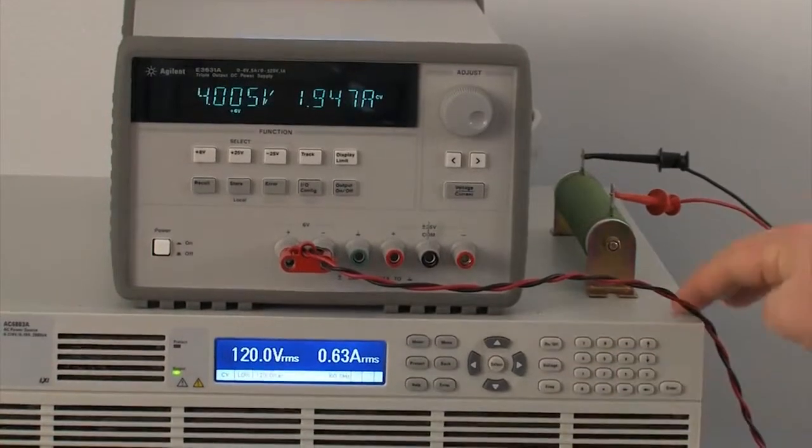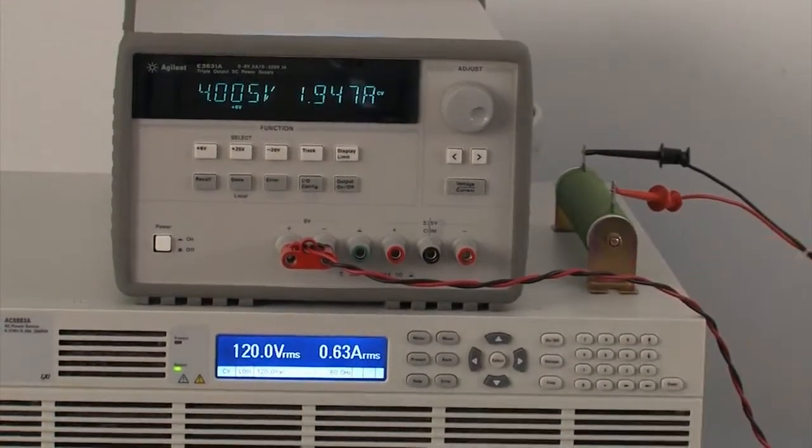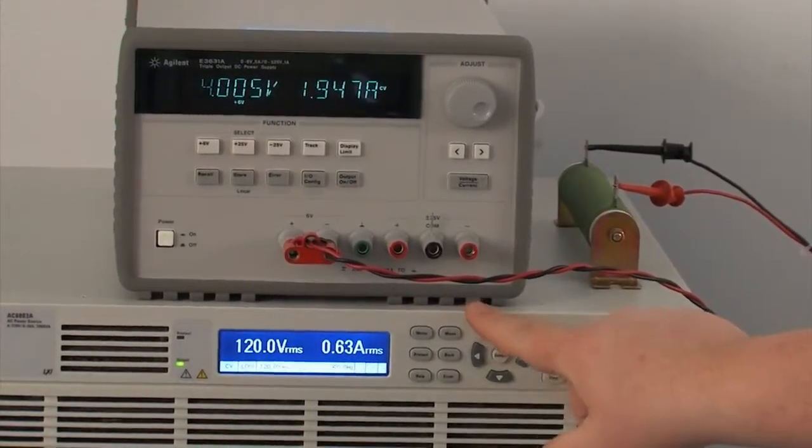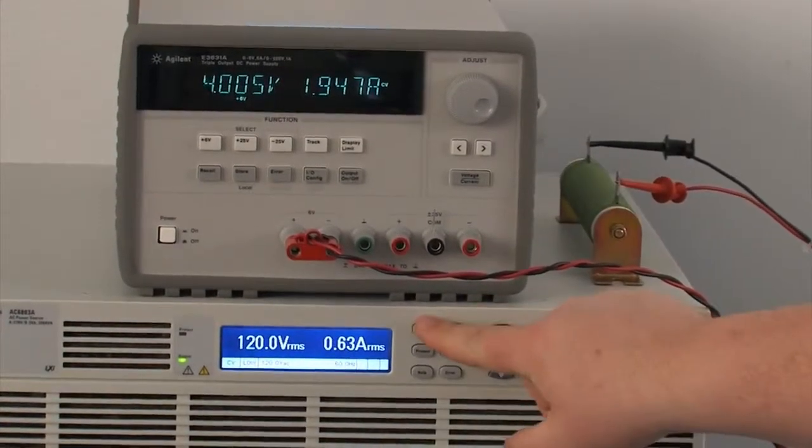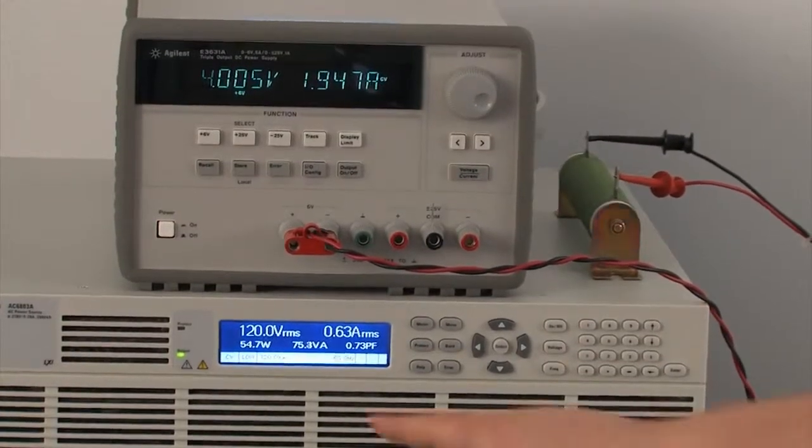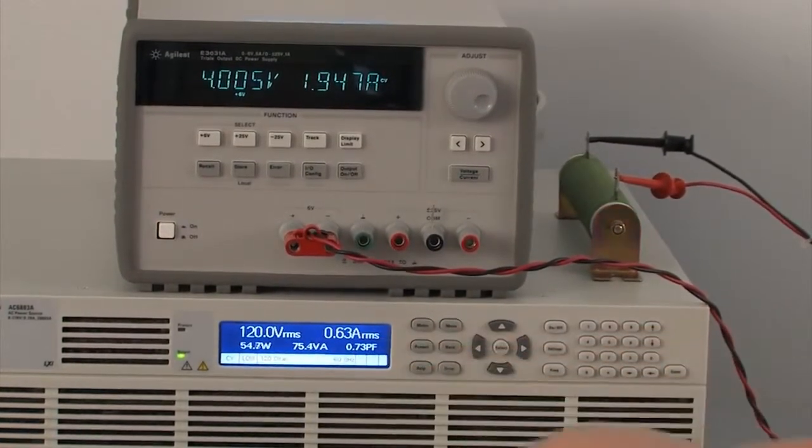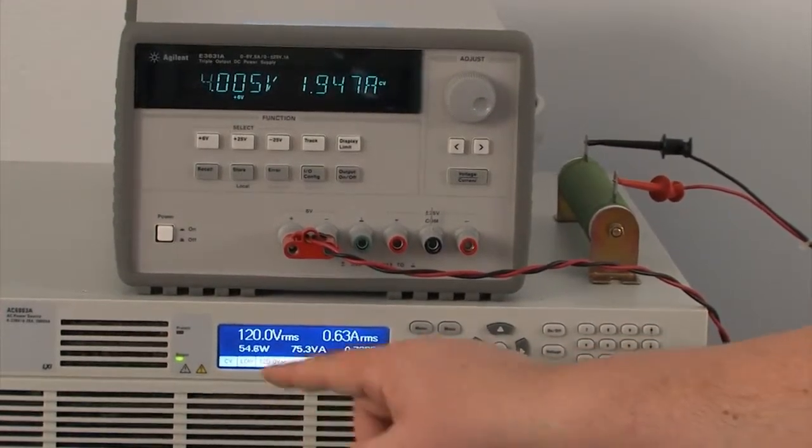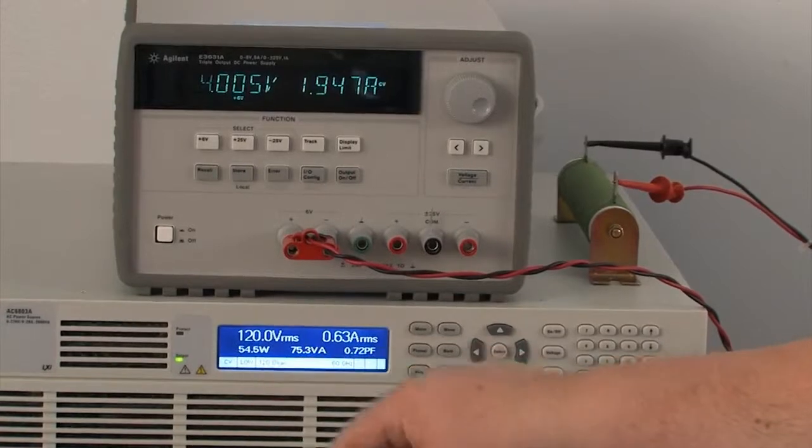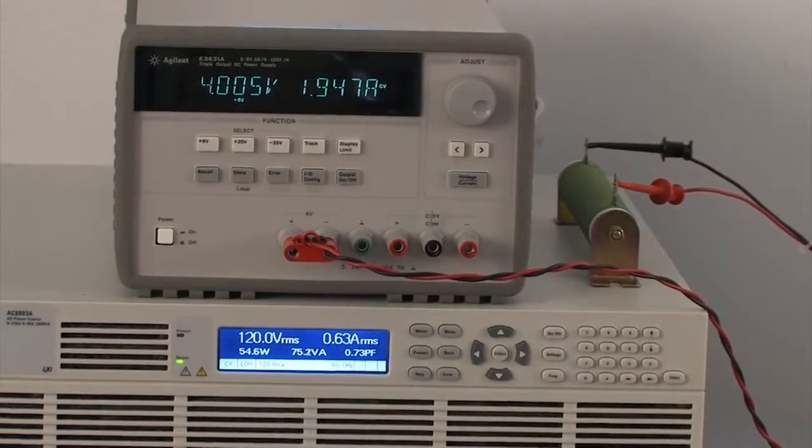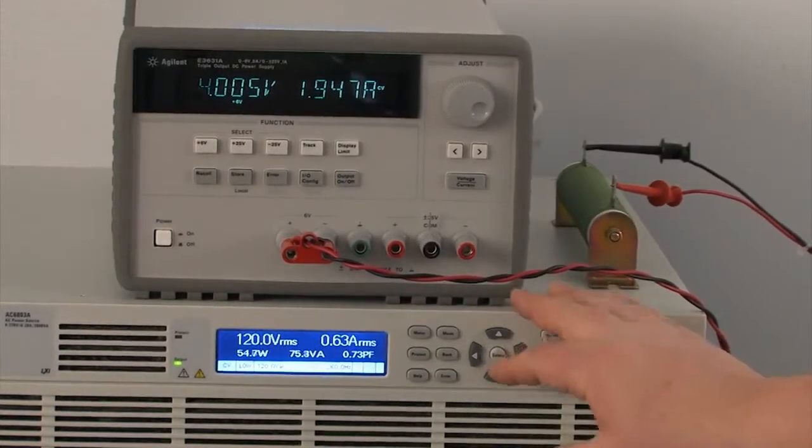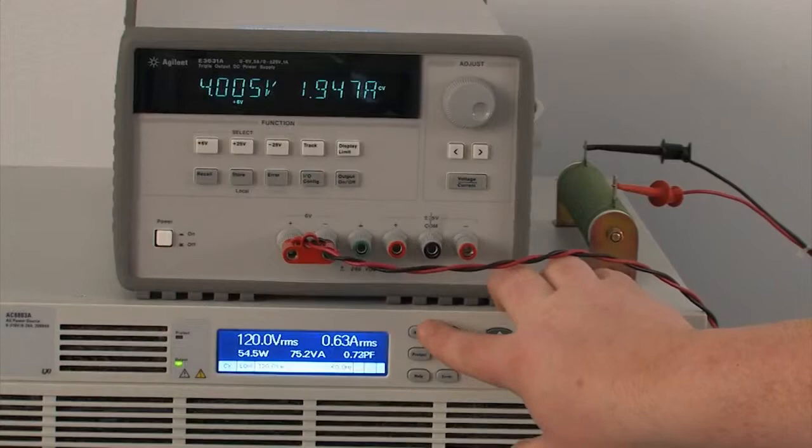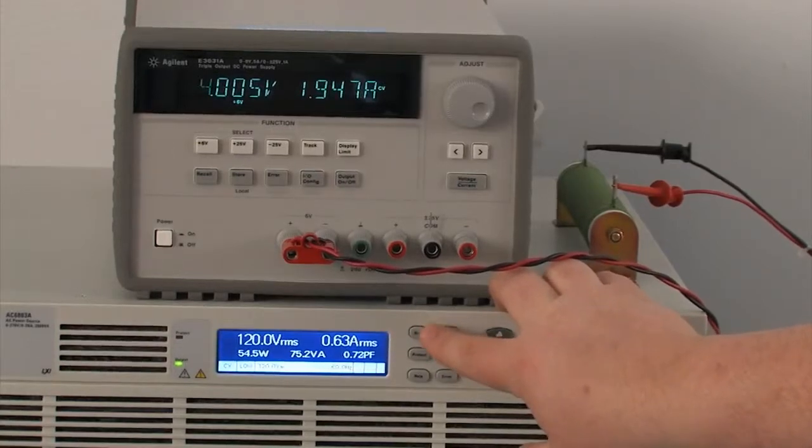So now this machine can take a lot more measurements, so we're going to hit the meter button, and you can see that it changes. It still has the voltage and current, but it also gives you the real power, the reactive power, and power factor, and then it can take even more measurements than that.